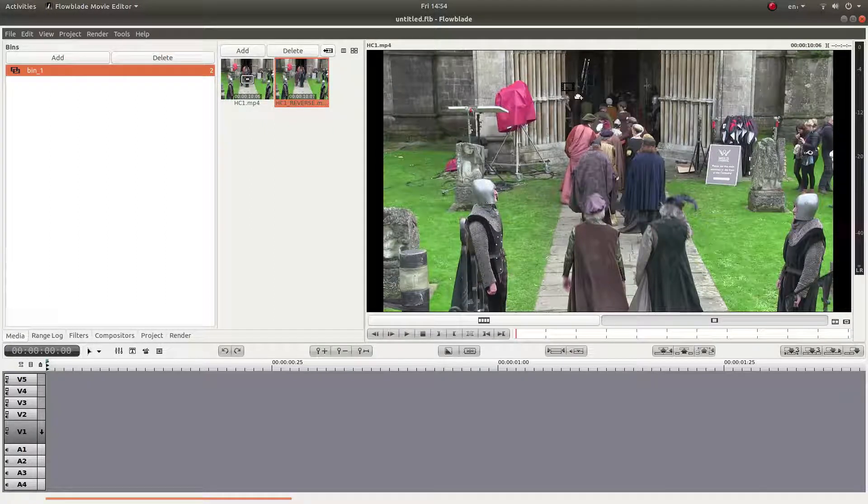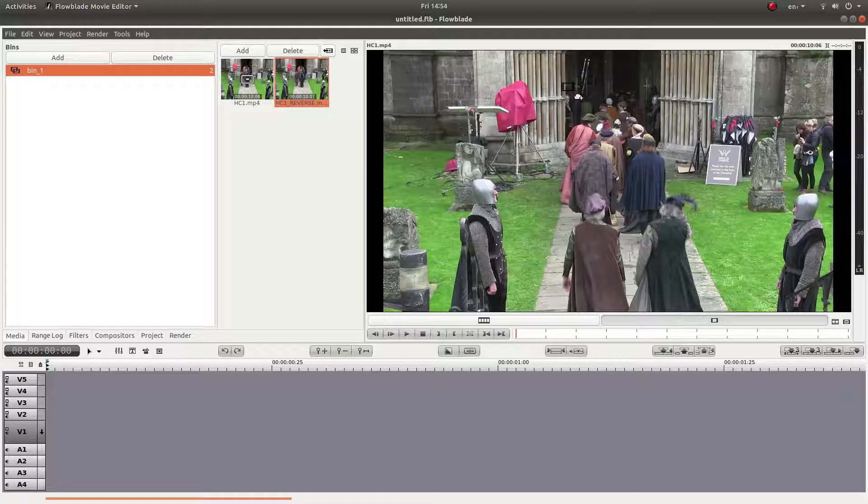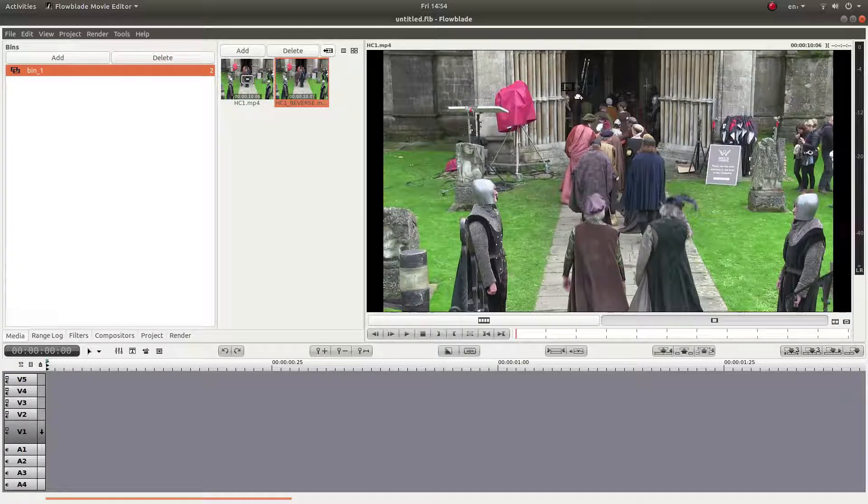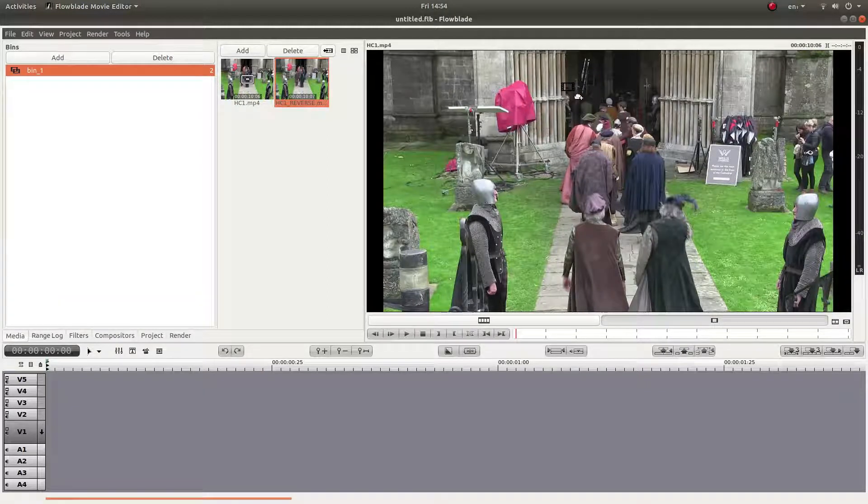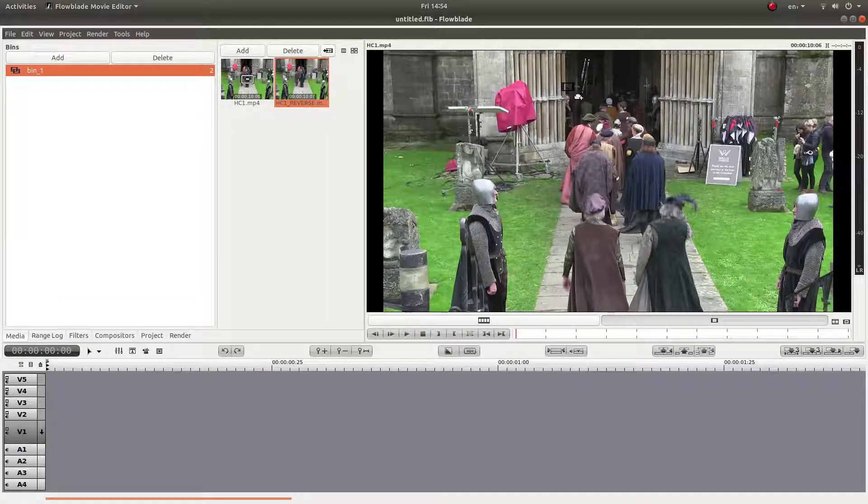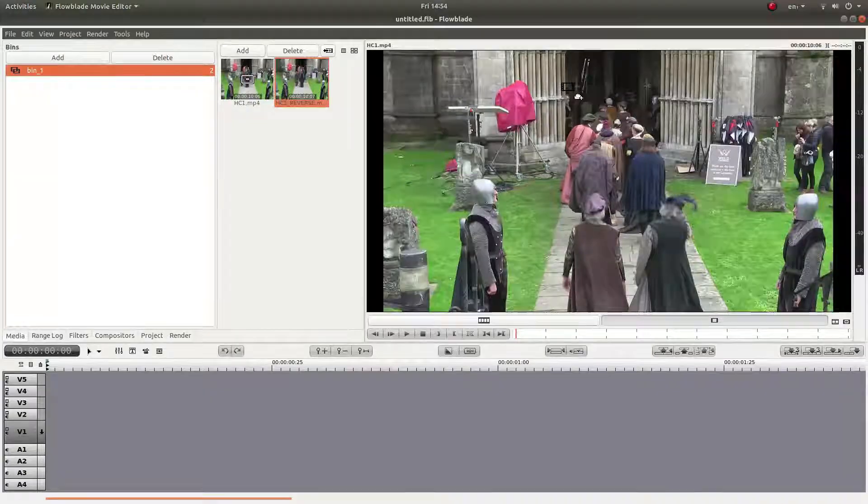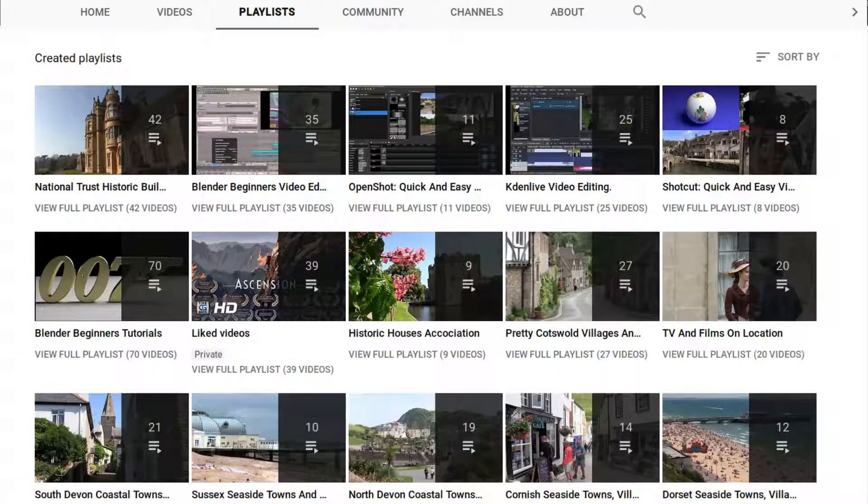In this FlowBlade tutorial, I will show you how to reverse a video clip. I've assumed you have a basic understanding of editing in FlowBlade. A link to my beginner's tutorial is included in the description below. Other tutorials can be found in my playlists.